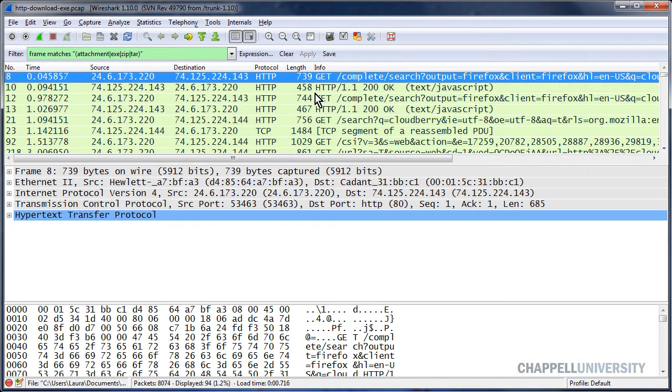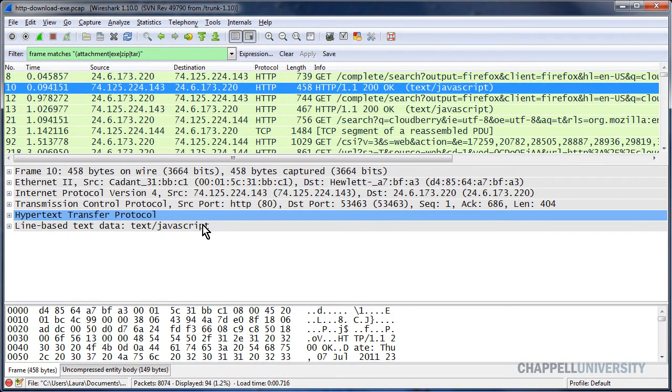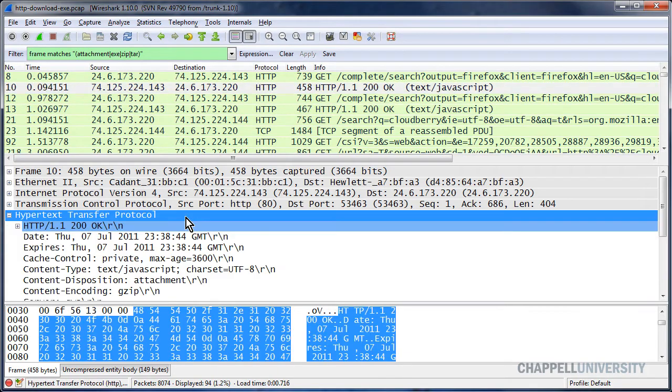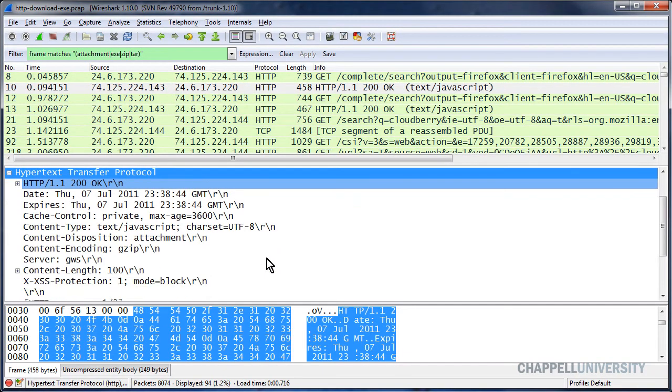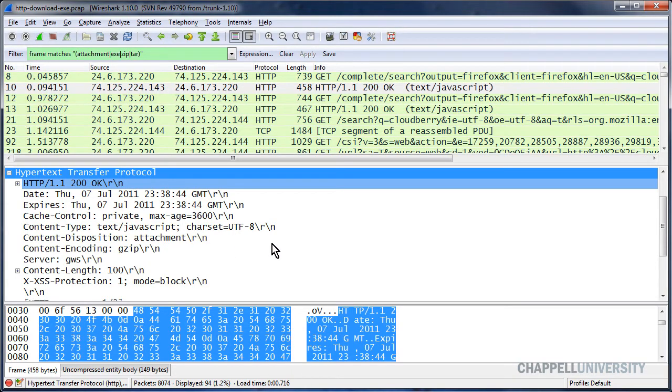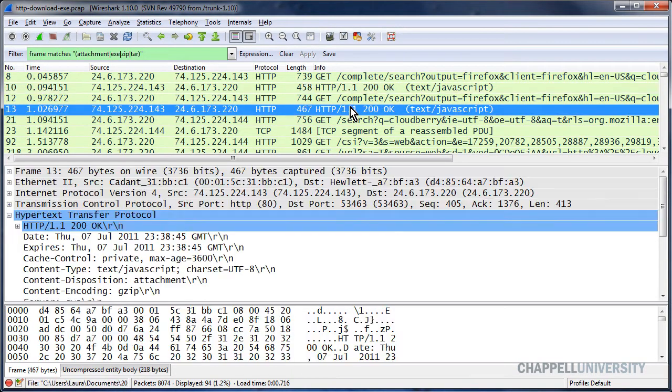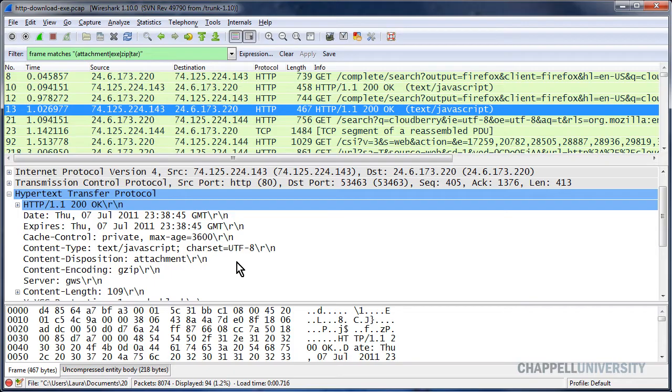In some cases, such as in the HTTP response codes, if I were to expand the HTTP section, I can see content disposition attachment, and maybe go down a little bit further, content disposition attachment.